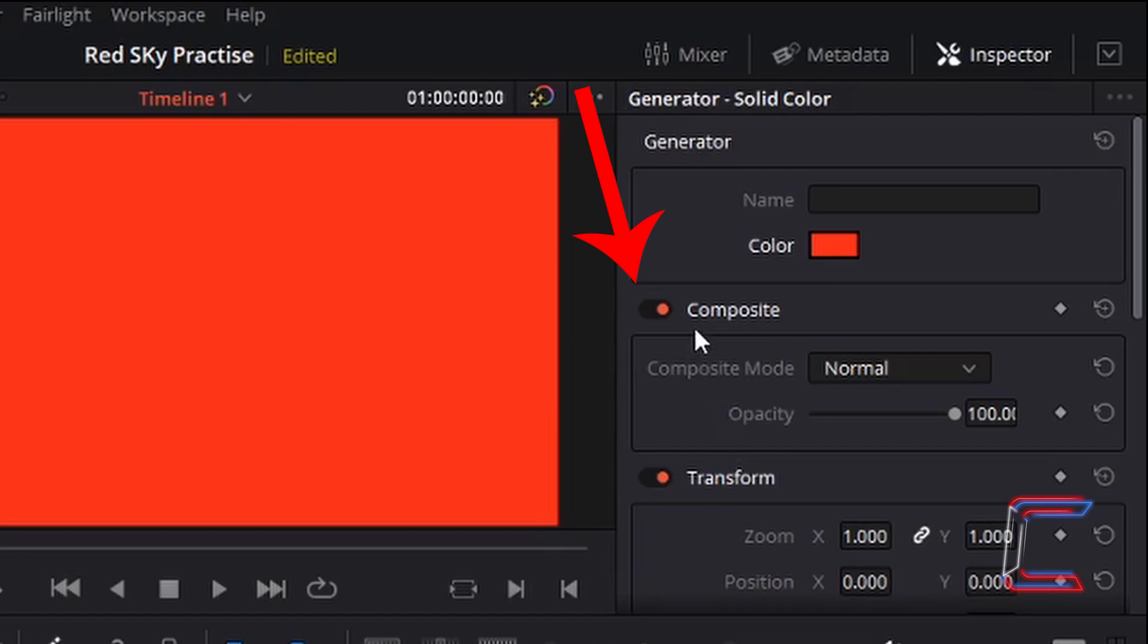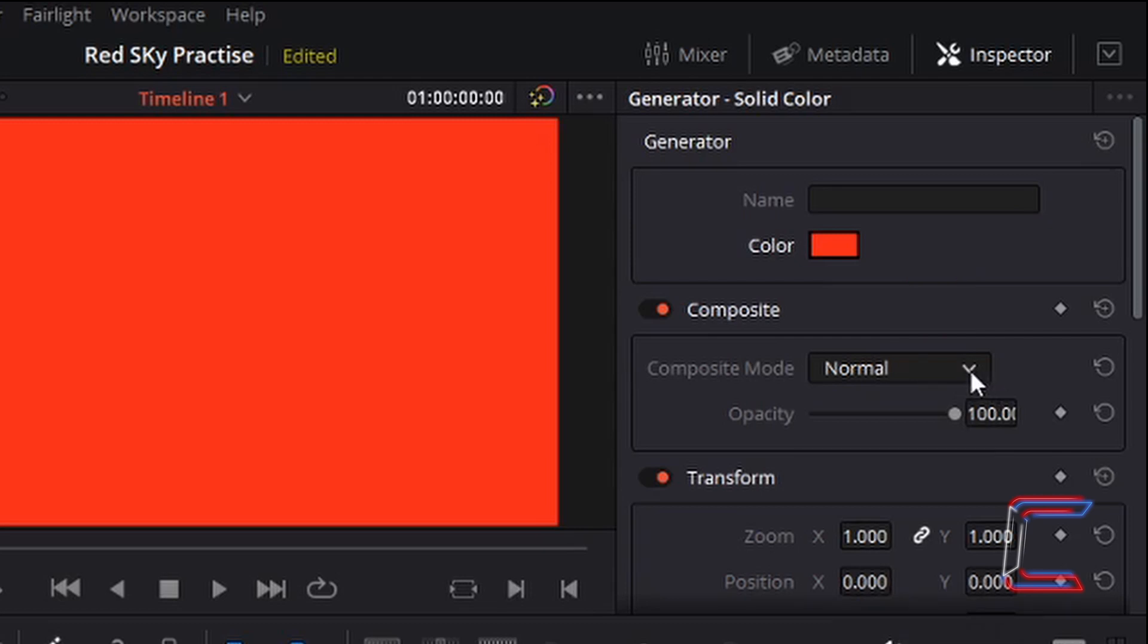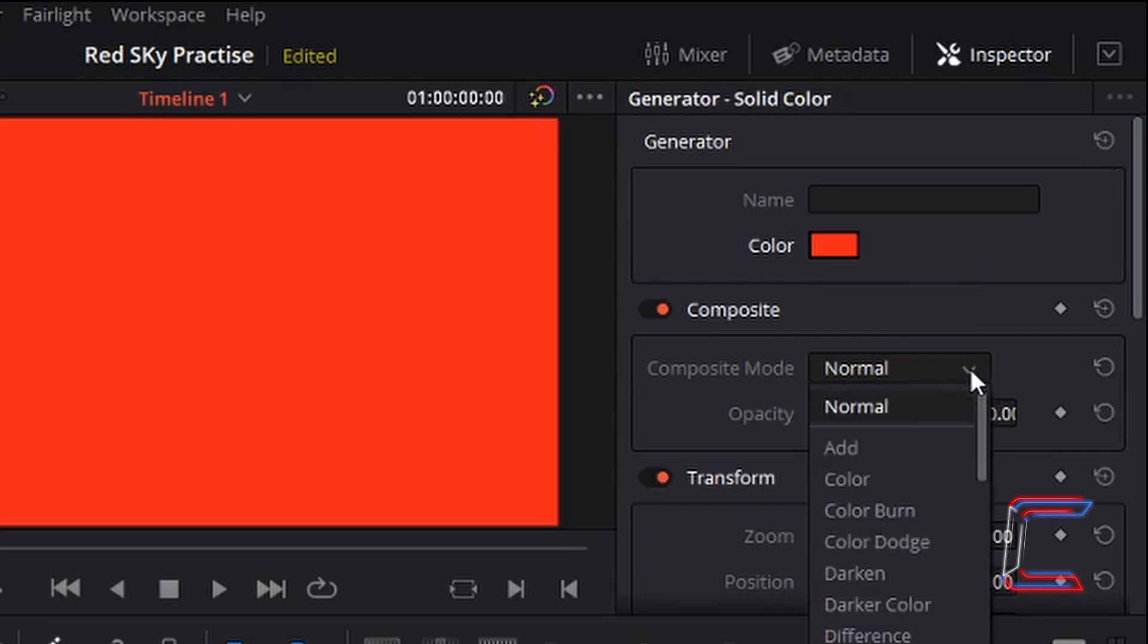Now underneath composite go to composite mode. Click on the arrow next to the mode option and select color.